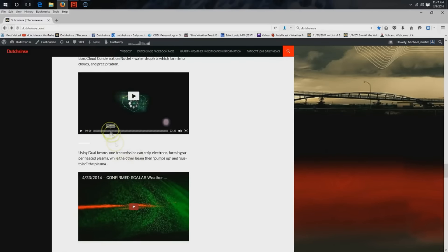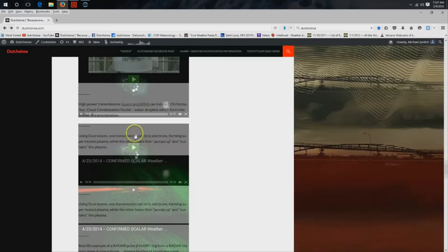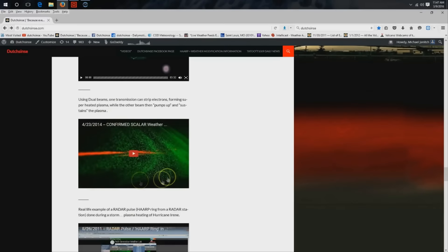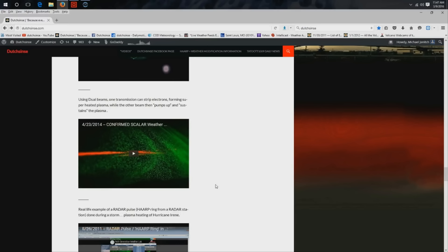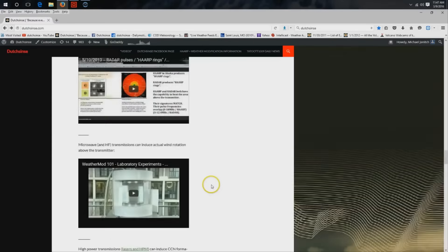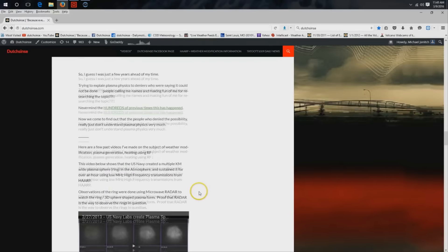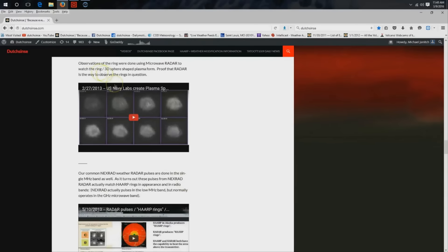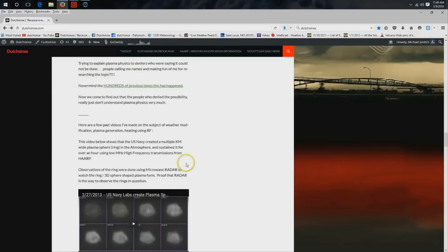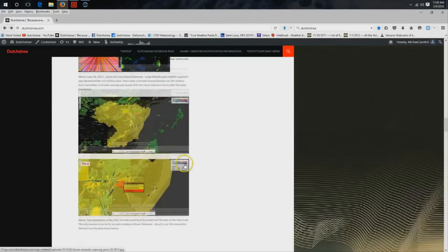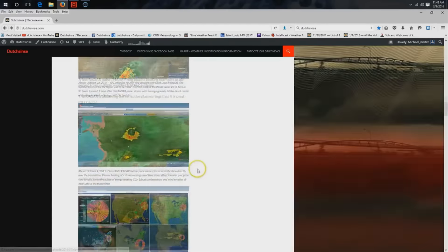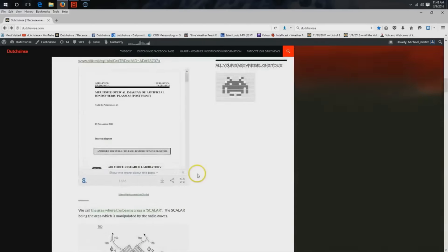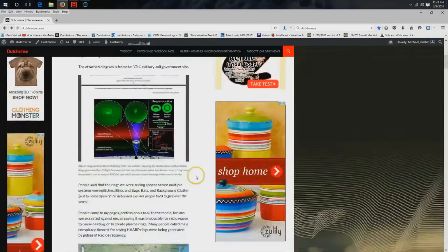They came out further and described that they can do it with two beams. One beam can strip the CCN, form plasma, and the other beam can pump it up and sustain it. They generate plasma with one, hit it with the other beam, and sustain it. That's what the US military has done at length. They announced that back in 2013.